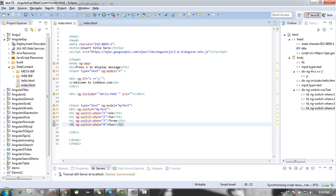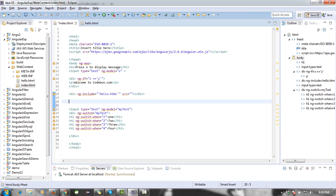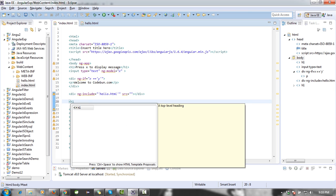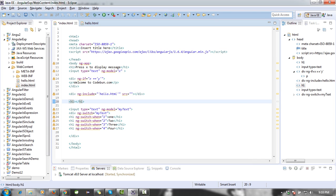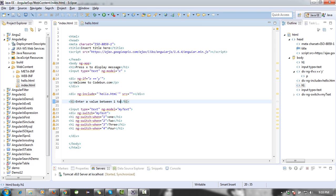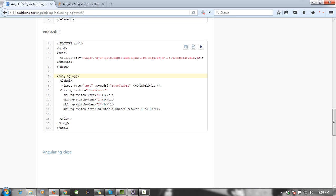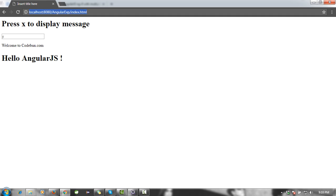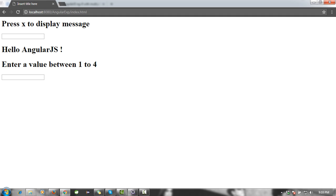I'm going to print a message here, a simple text which says 'Enter a value between one to four'. Okay, that's it. I'm going to test it now.